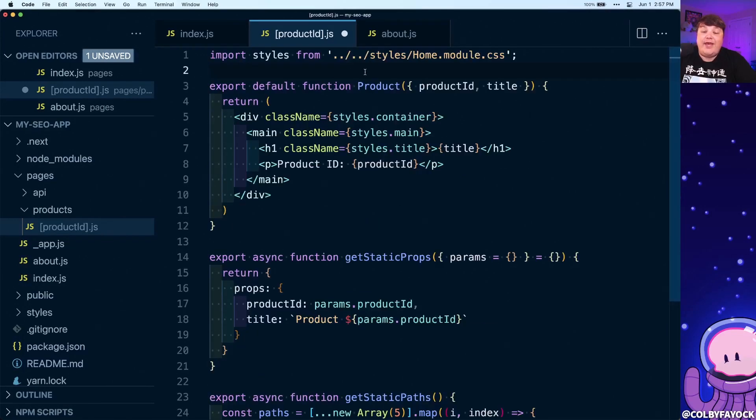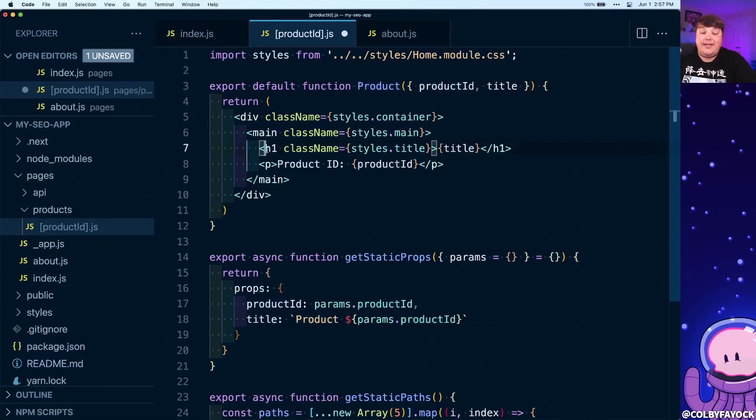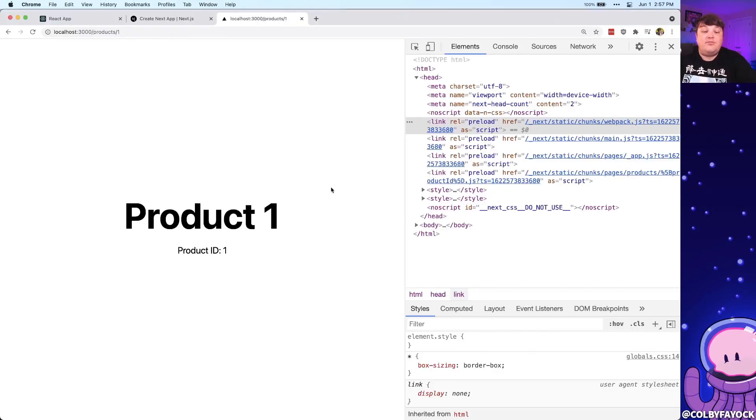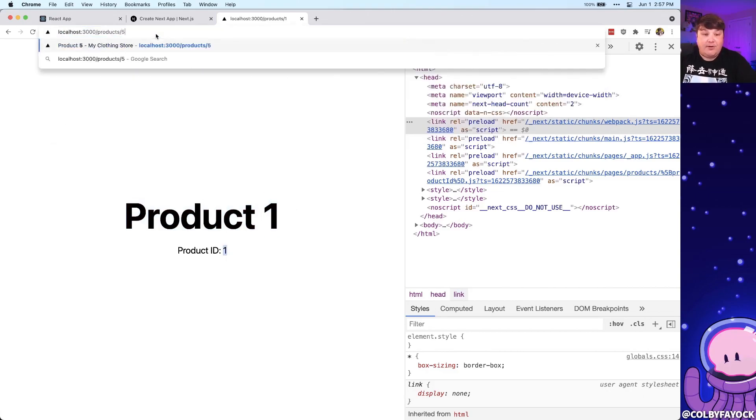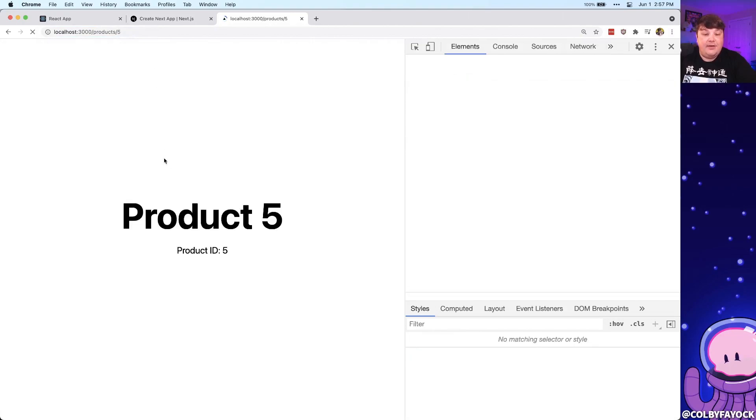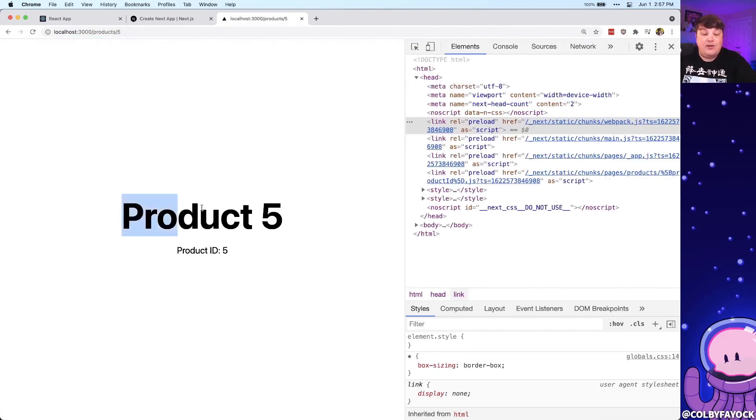All that's to say, we have this new product page where we're creating that header and the paragraph where we're including that product ID. If we look in the browser, we can see that at product one, we have exactly what we would expect with product one and the product ID of one. We could even go to product five and we see that it loads product five with a product ID of five.